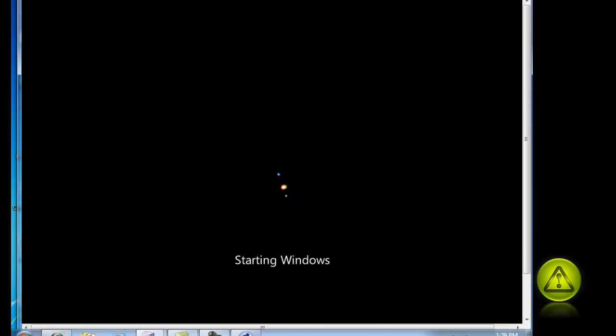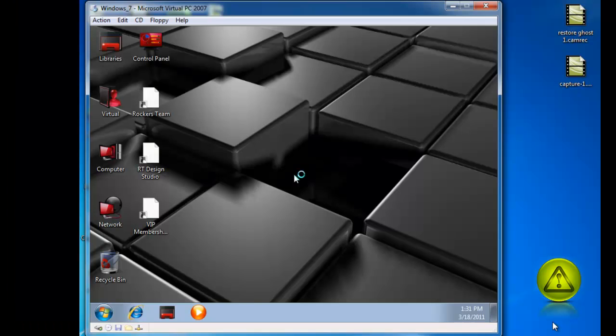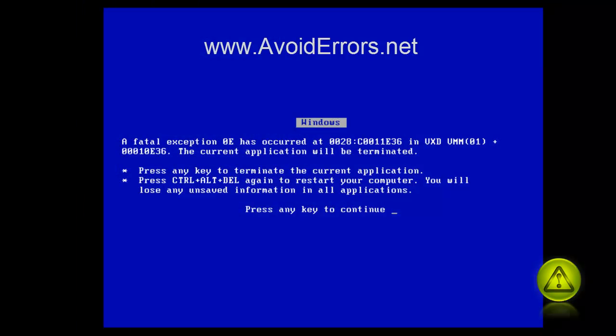Now, this is great software to create an image of your operating system and programs - not personal files or music, just programs and the operating system. Thank you for watching this video. If you have any questions, please feel free to email me.